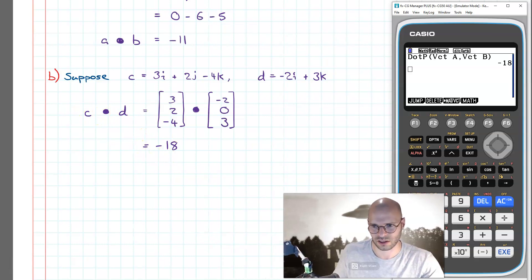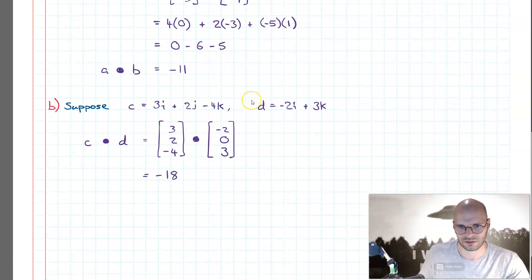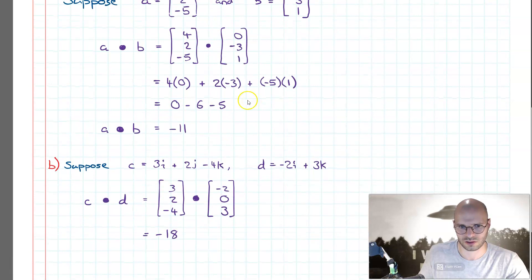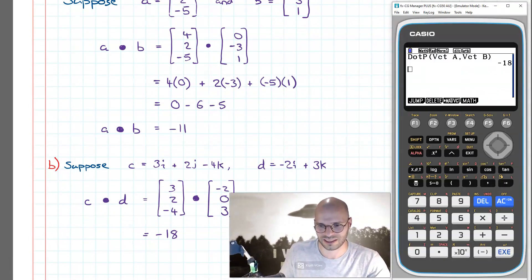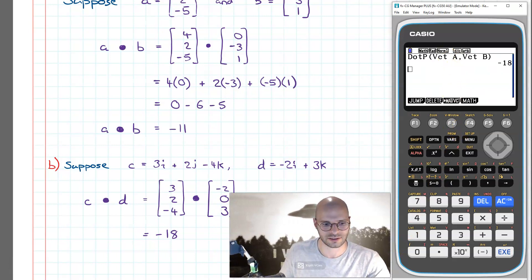So in summary, what we had a look at in this video was how we can calculate the dot product of two vectors efficiently using our Casio calculators.